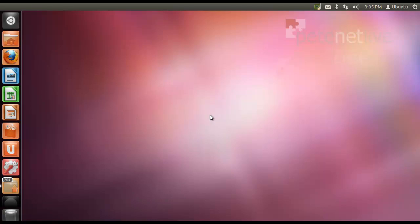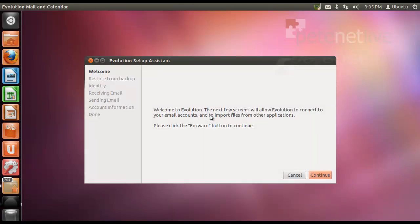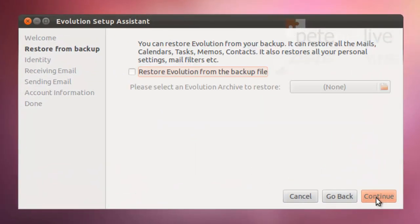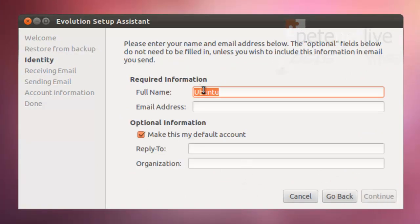This is the first time I've run it, so it should come up with a welcome screen. Thank you very much, continue. I'm not restoring from a backup, continue. Tap in my username, or my full name, and my email address.